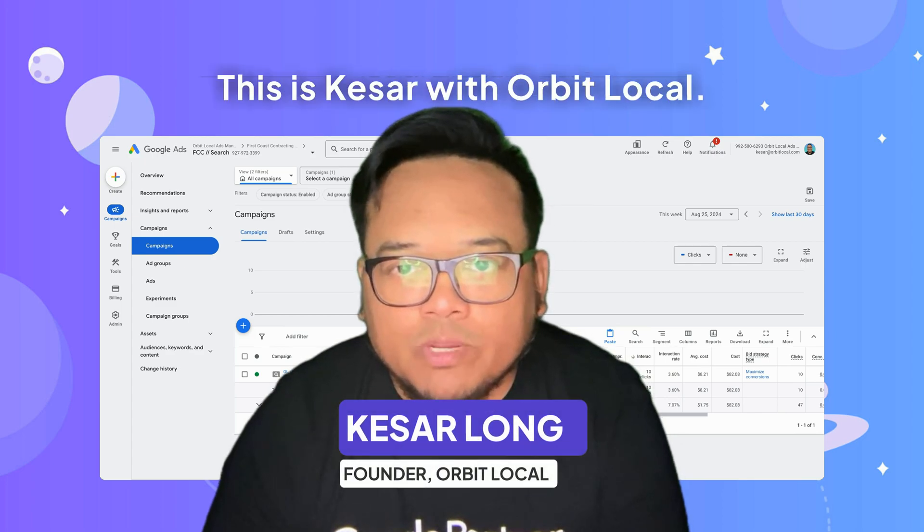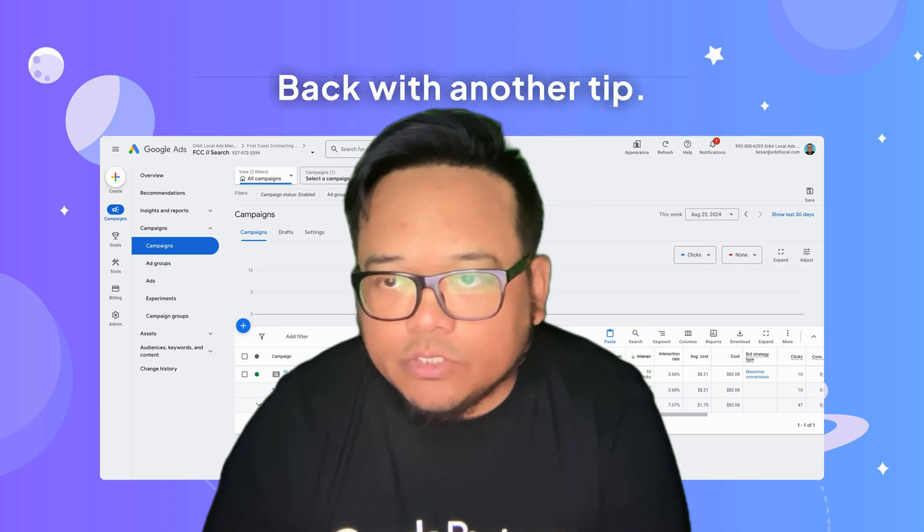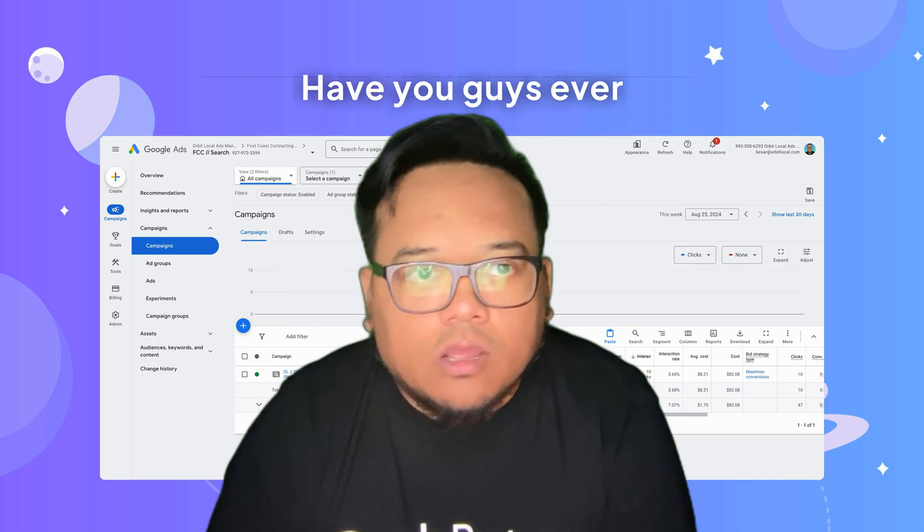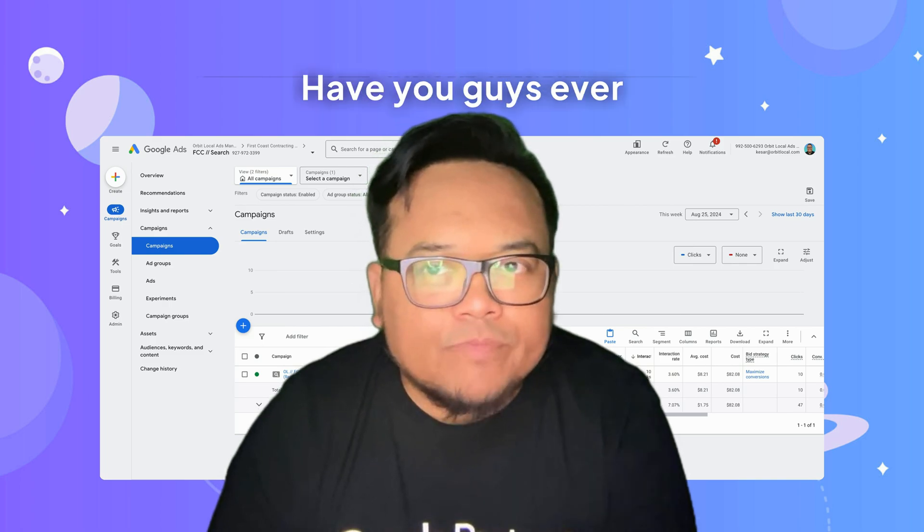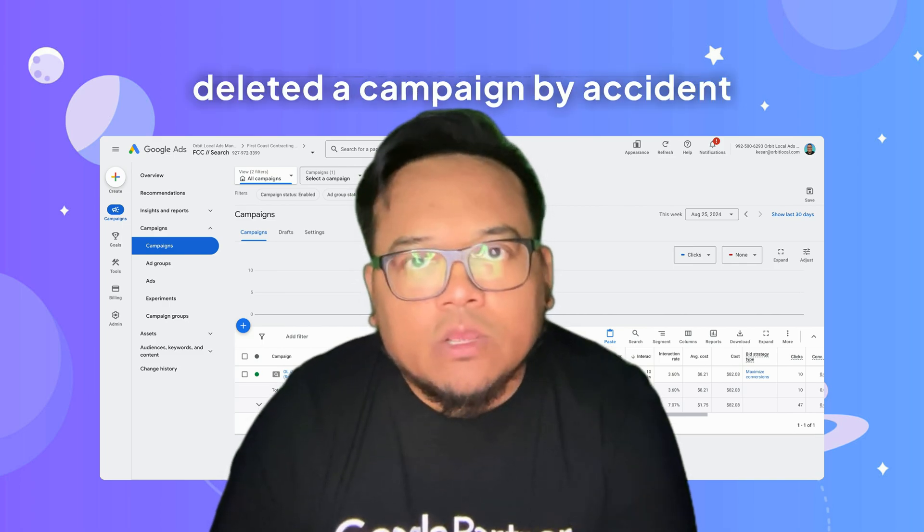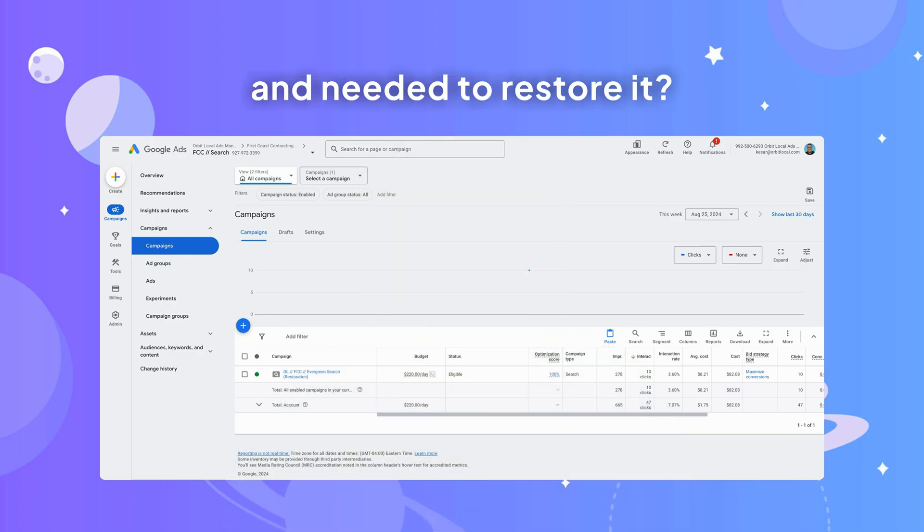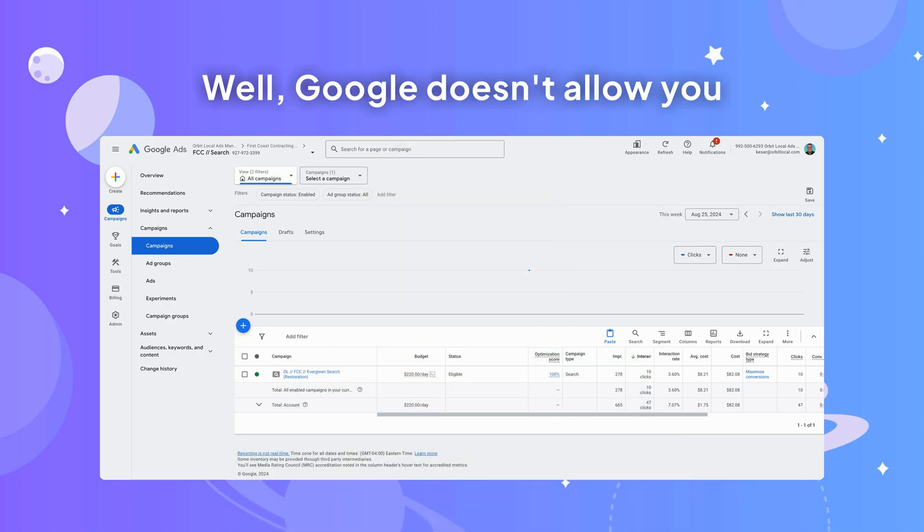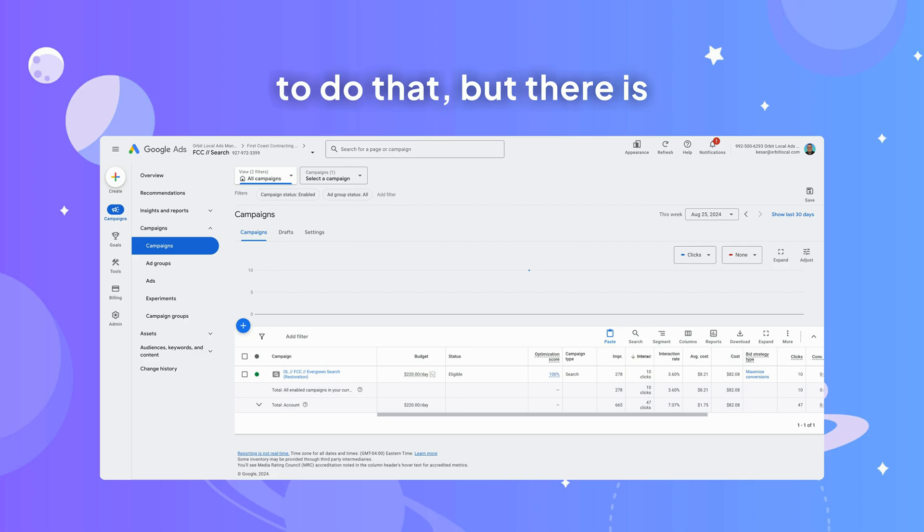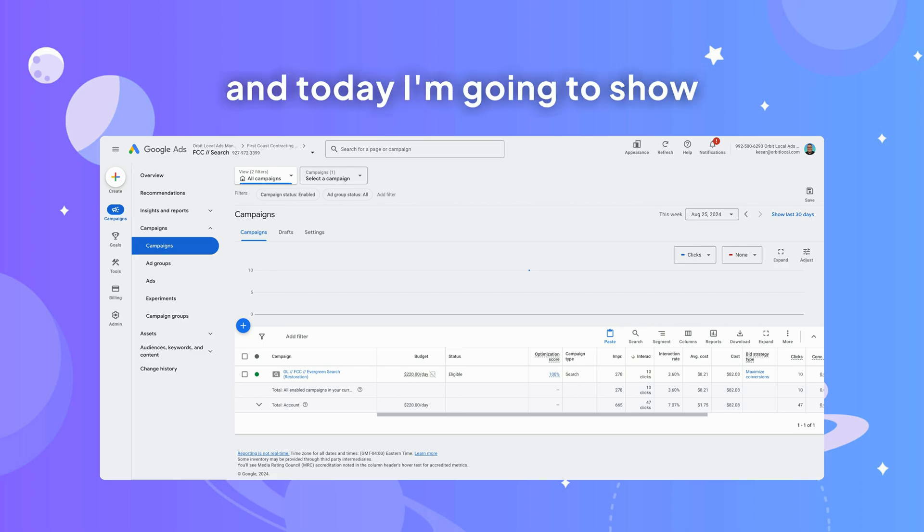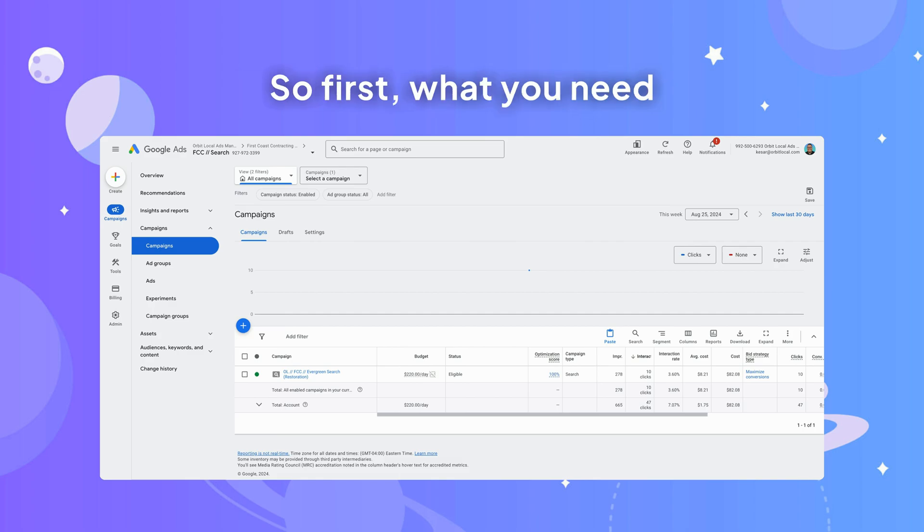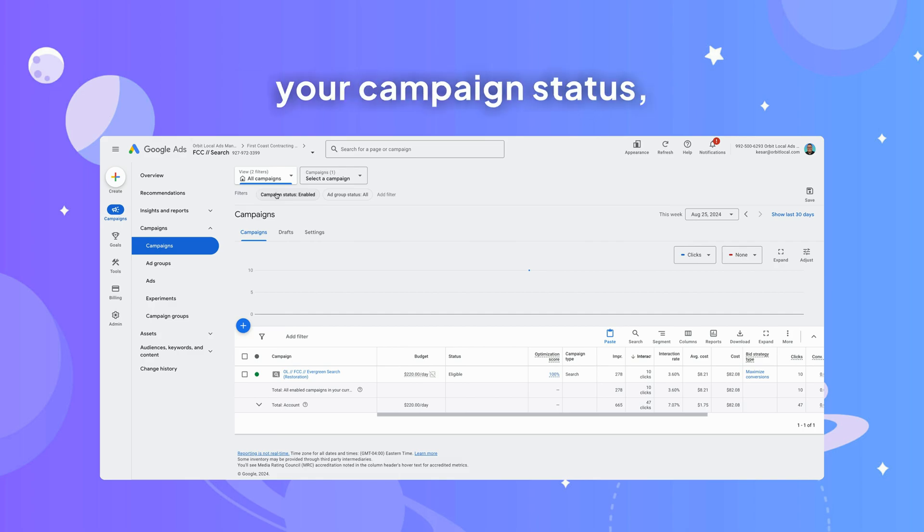Hey what's up guys, this is K-Star with Orbit Local back with another tip. Have you guys ever deleted a campaign by accident and needed to restore it? Well, Google doesn't allow you to do that, but there is a workaround and today I'm going to show you how to do exactly that. First, make sure your campaign status filter is set to all.